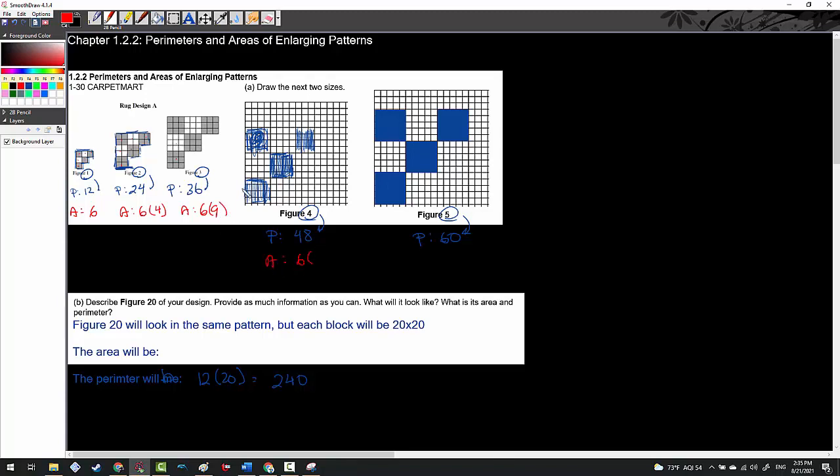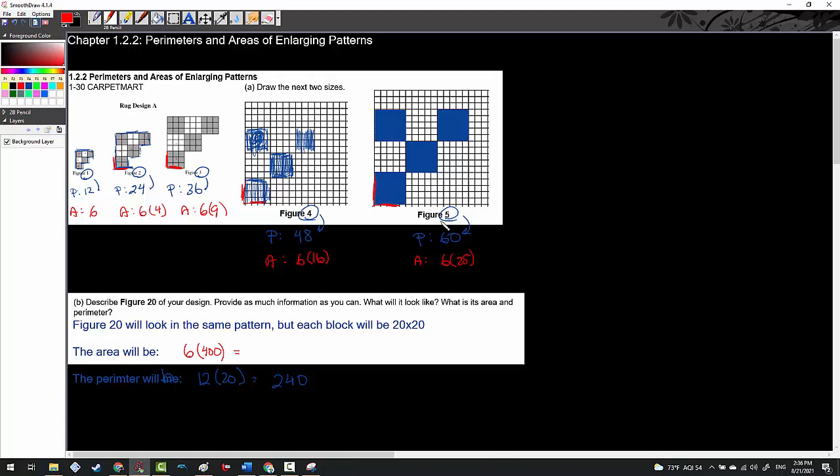We're hopefully seeing a pattern where this becomes six times sixteen - there are 16 filled-in squares here - and then this guy would be six times 25. The area of this guy would be six times - be careful, it's not going to be 20 because this is 20 by 20. When you have a 20 by 20 figure, the number of squares inside is 400. Notice how there were six blocks here and each was two by two giving me four, three by three giving me nine, four by four giving me sixteen, five by five giving me twenty-five. This ends up becoming 2400.